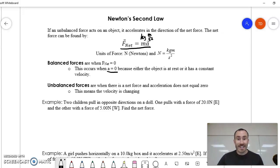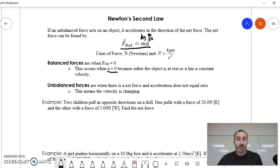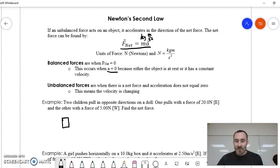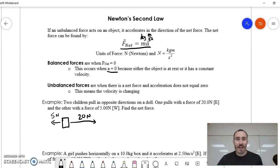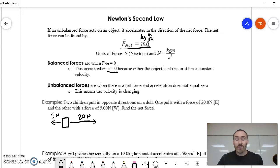Let's look at an example. Two children pull in opposite directions on a doll — one pulls with a force of 20 newtons east and the other with a force of 5 newtons west. We're supposed to find the net force. Here's the doll with one child pulling east at 20 newtons and one pulling west at 5 newtons. The vectors are drawn relatively to scale, and we can tell from the diagram that the doll is going to go in the direction of the 20-newton force. The total force is not simply 25 newtons — it's the vector sum.